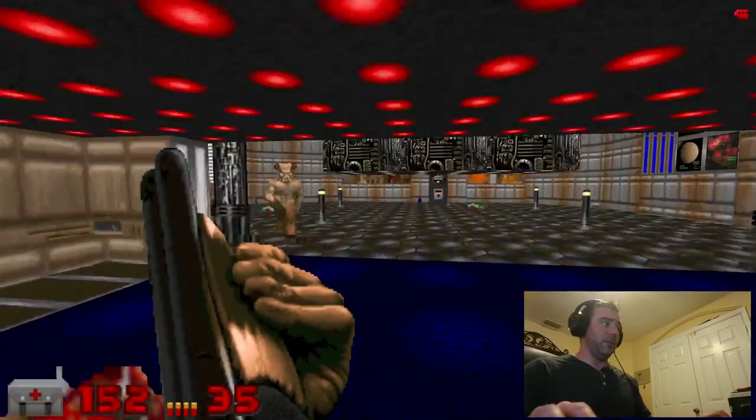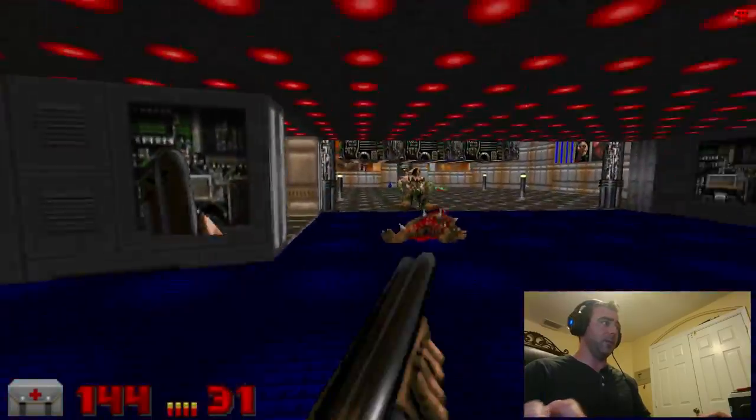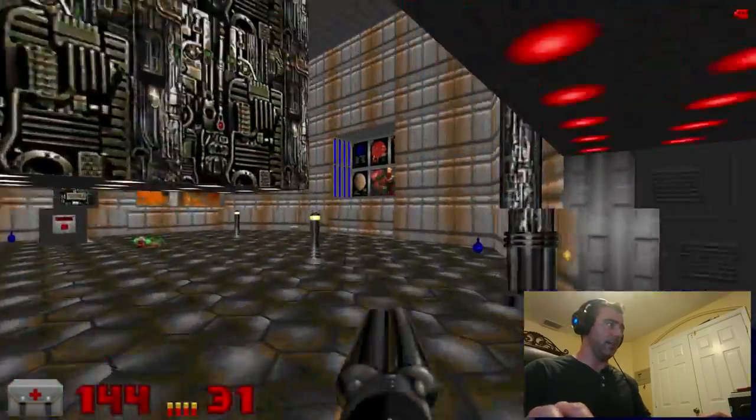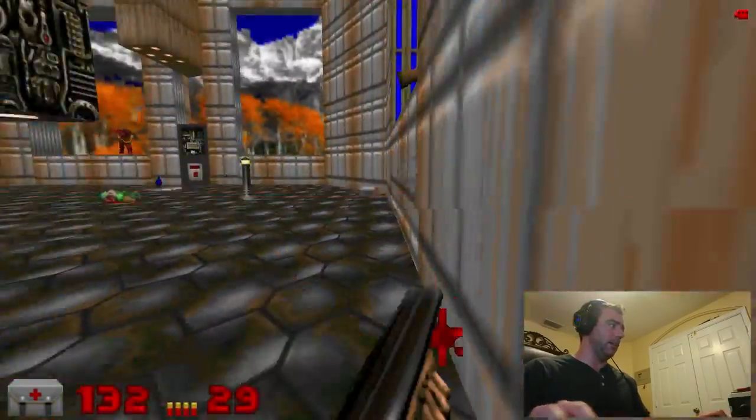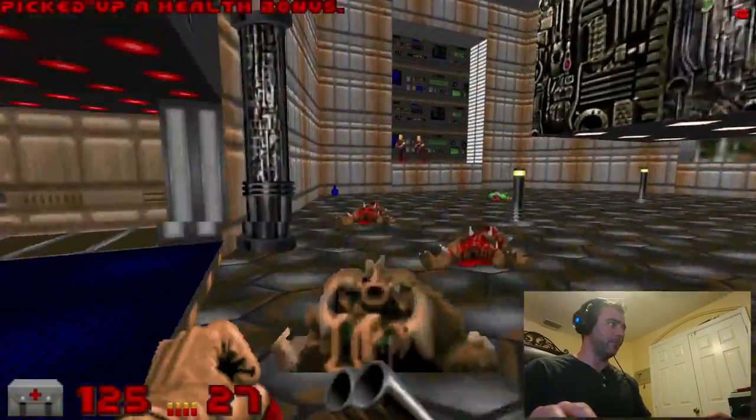If you've never played Doom, the version of Doom I'm playing — the port — is PR-boom.